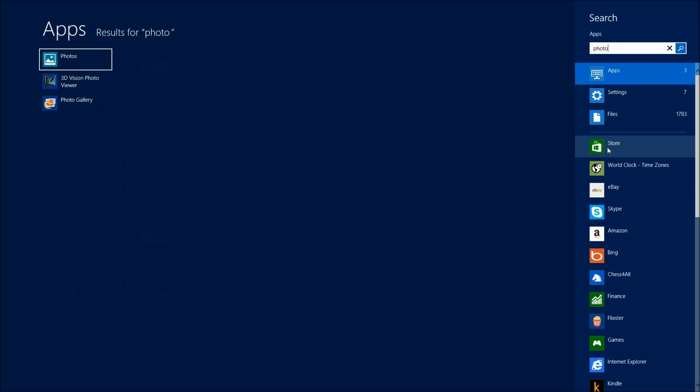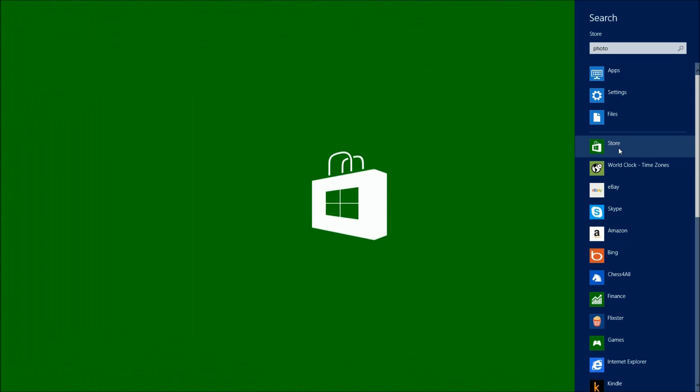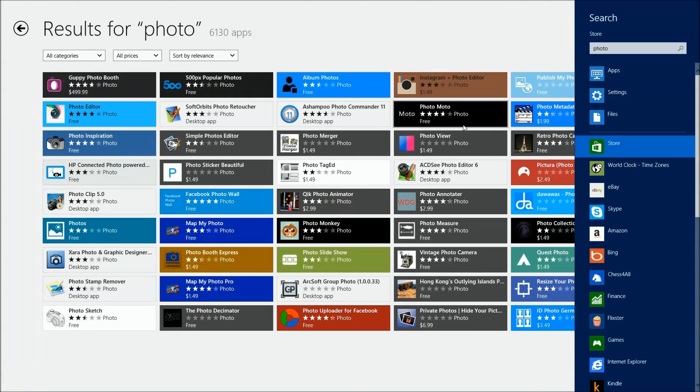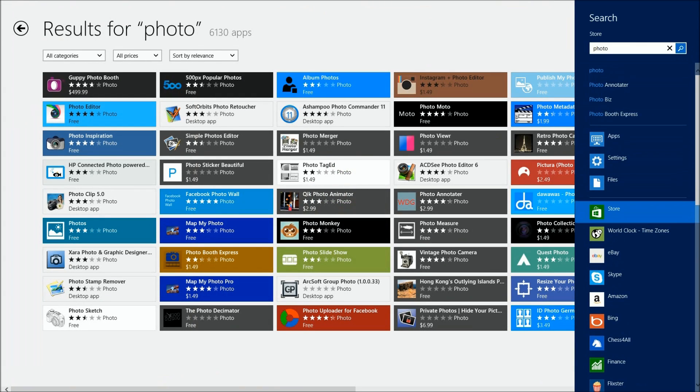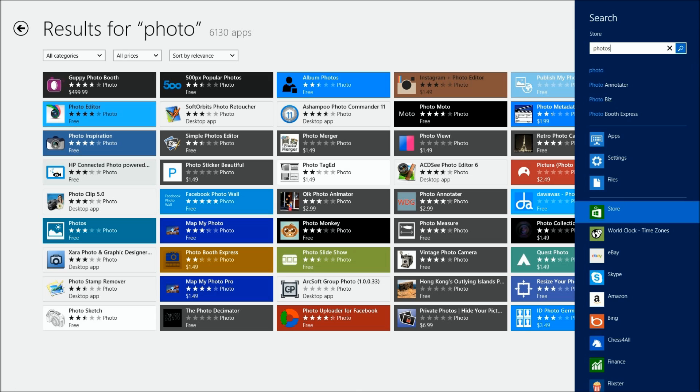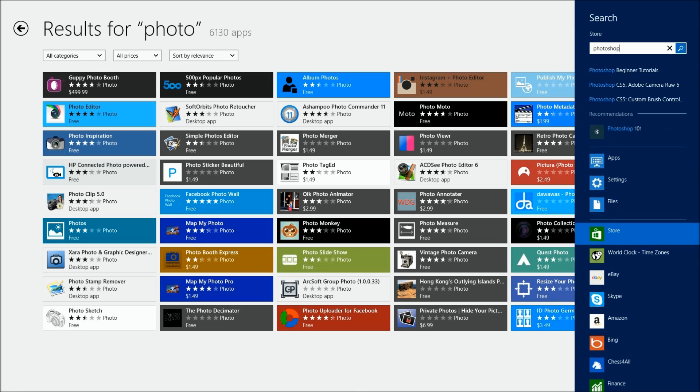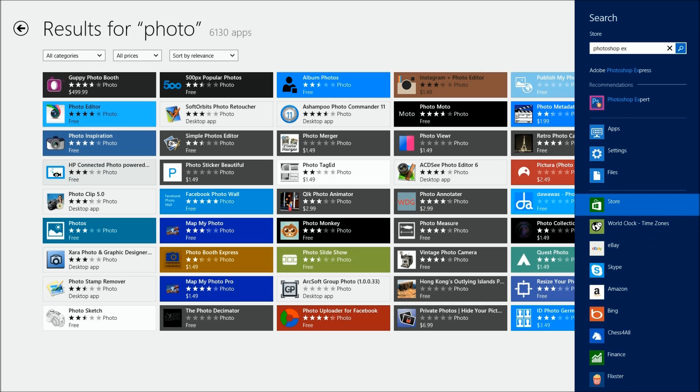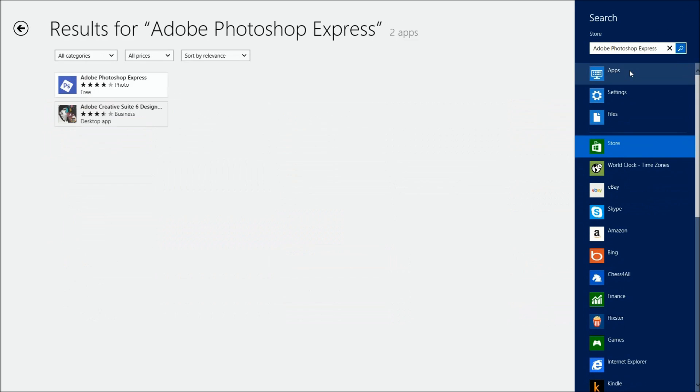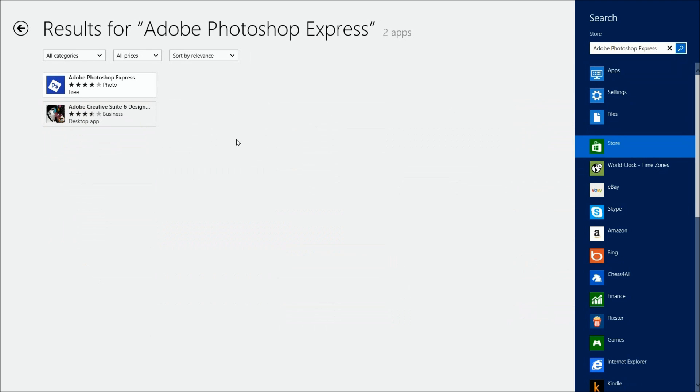We're going to go over here to the right and click on the store. It'll change to the store and we're going to continue searching over here because you've got a lot of photo apps. There it is, Photoshop Express. We're going to click on that.